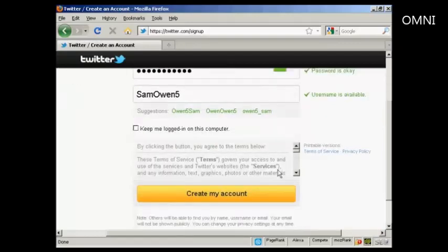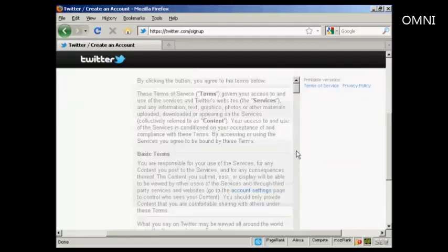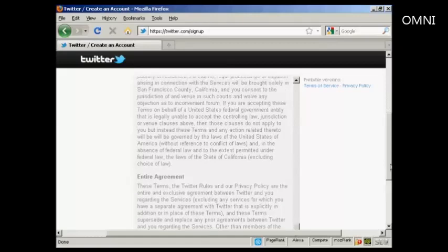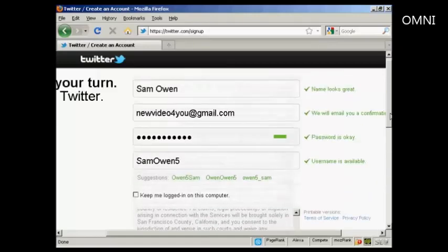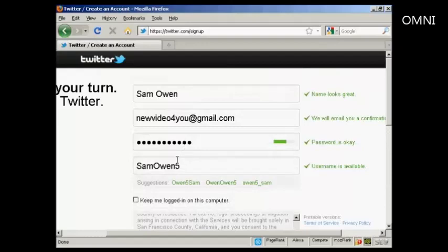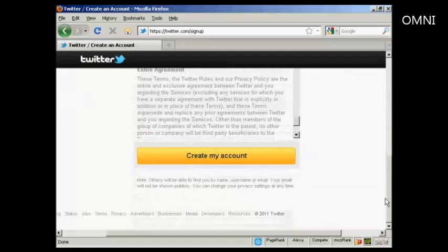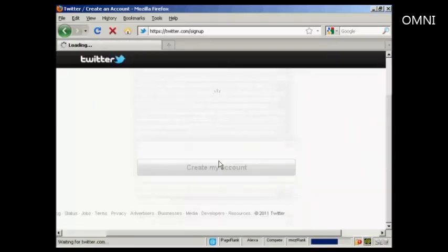You can agree to the terms of service, which are fairly straightforward. You can also change your username if you want — so if you're promoting a business via Twitter, you can use the business name. I'm going to call this 'new video for you.' You can see it is available. I've read the terms of service, so I'm just going to click create my account.